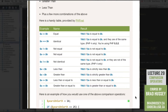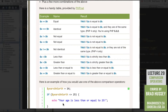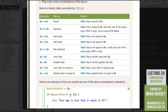Here is an example of how you would use one of the above comparison operators. Variable yearsOnEarth equals 14. If yearsOnEarth is less than or equal to 25, echo 'your age is less than or equal to 25'. Because the variable is the integer 14, it is less than 25. If this variable was 25, it would also echo that message. Feel free to experiment with all the comparison operators using if, else, and else-if statements in the practice.php file.